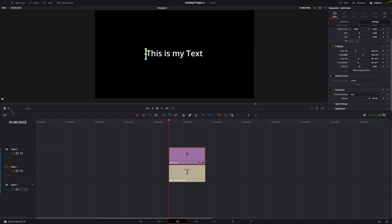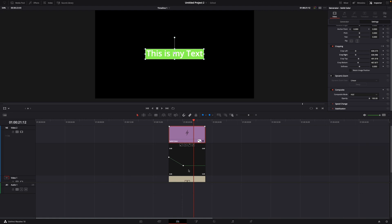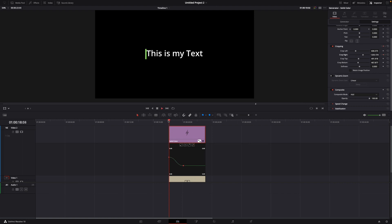When we turn this off we can just let it play and the text gets highlighted. If you click on the Solid Color on the left and select everything, you can click on this little sign and it will be smoothed out. So now it looks like this.